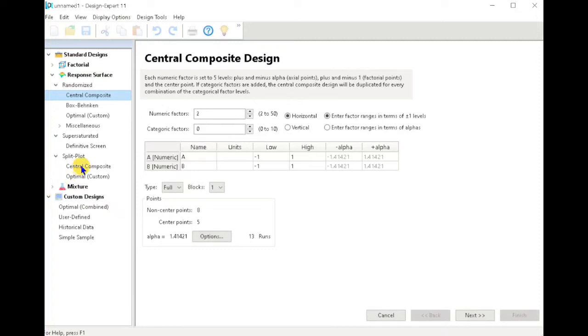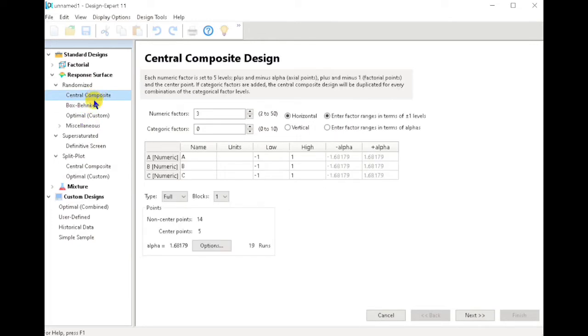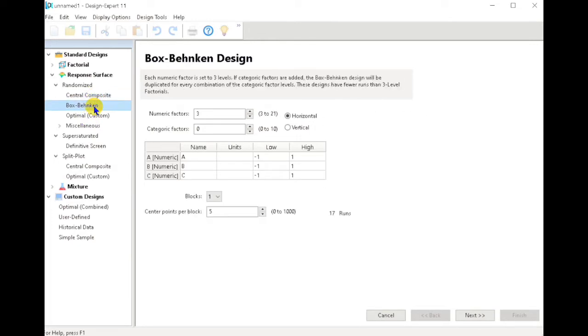Welcome back. In this video I will show you what response surface methodology you are going to use in your optimization experiment, whether Box-Behnken or Central Composite Design.